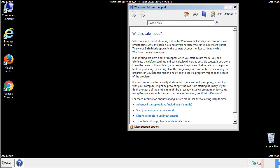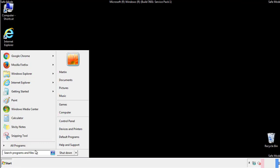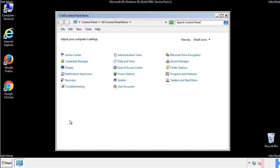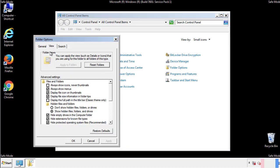Before we get started, we want to make sure that all the files and folders are visible. From the control panel, click folder options, view, and click the check box to make sure that we don't miss anything.